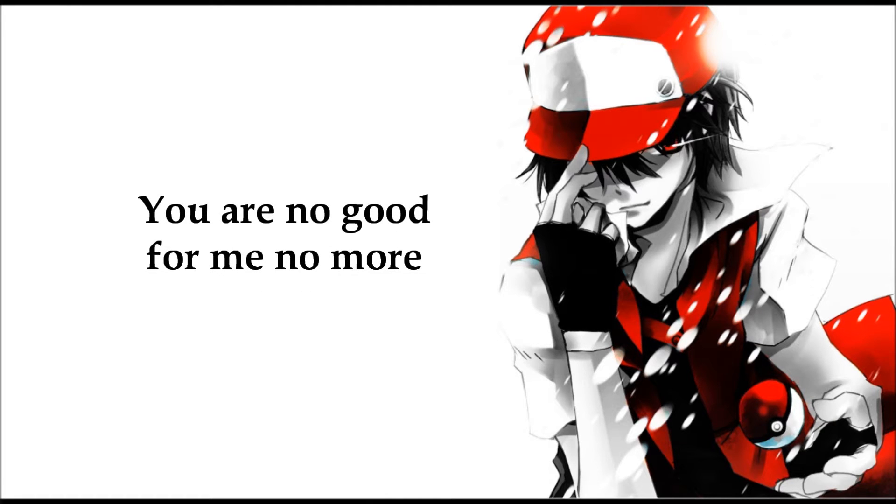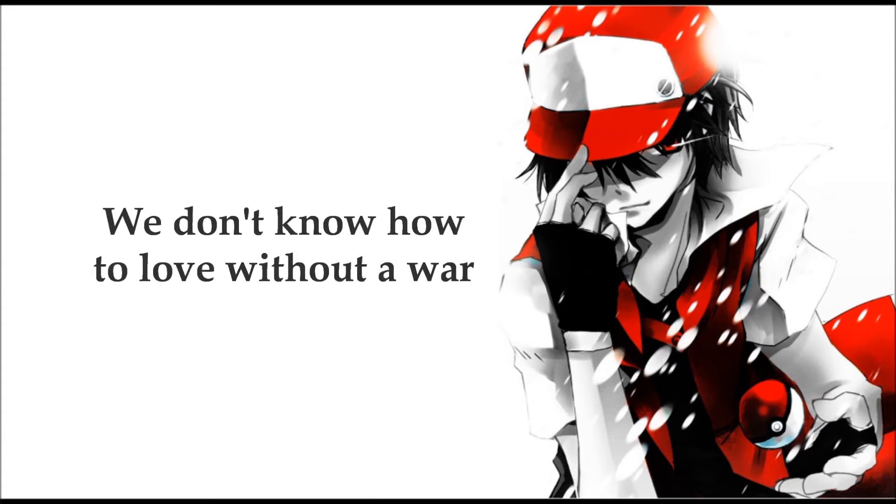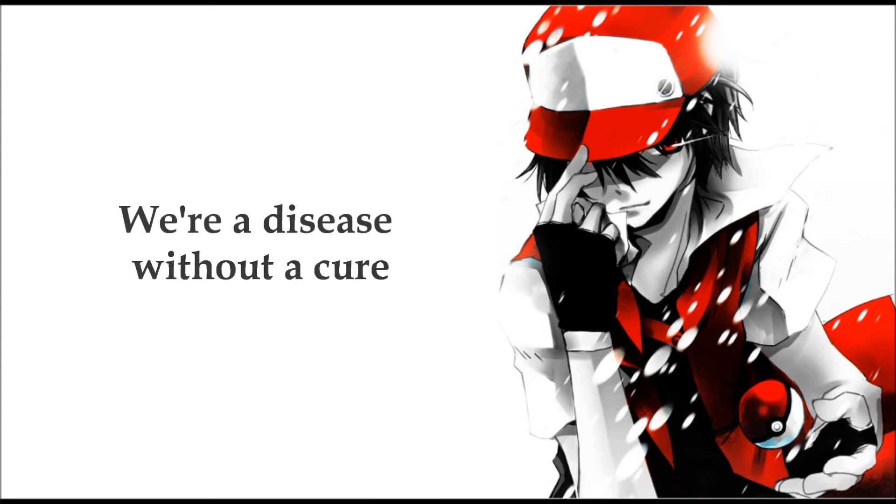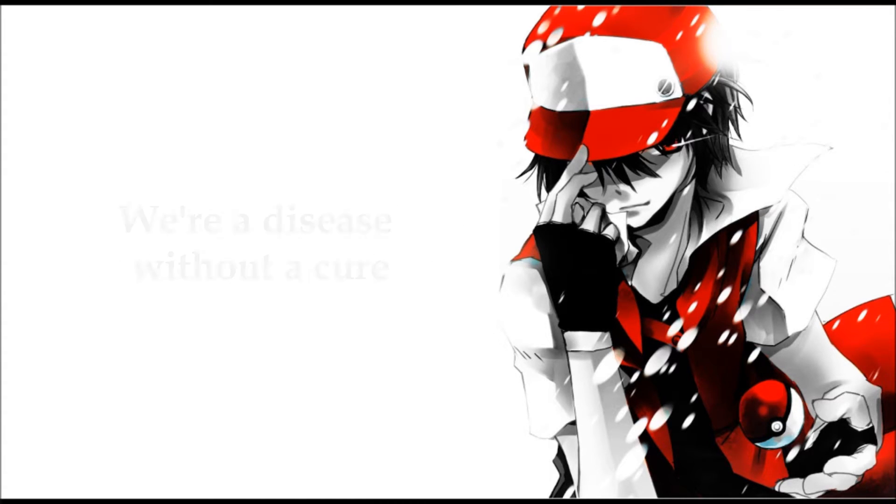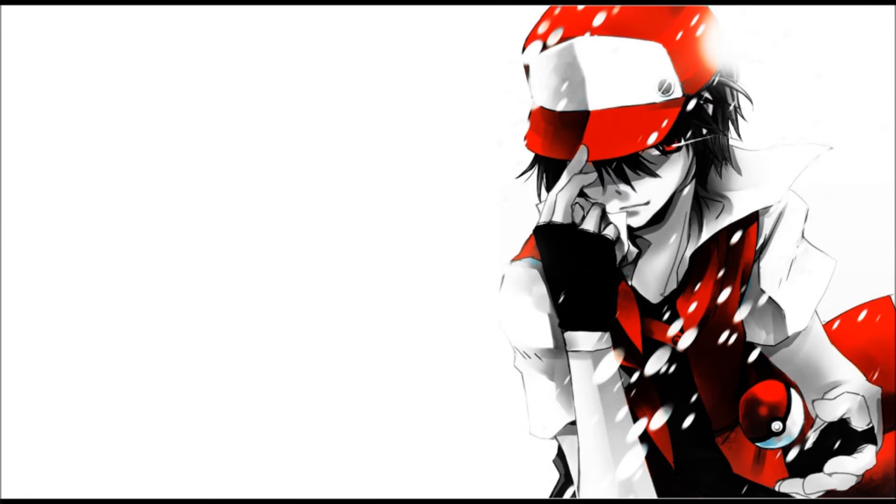You are no good for me no more. We don't know how to love without a war. We're a disease without a cure. You wanna hurt just a little, hurt just a little more.